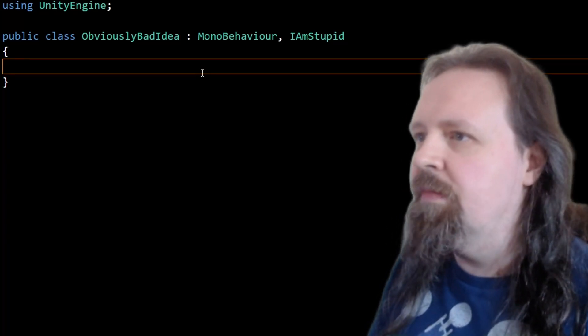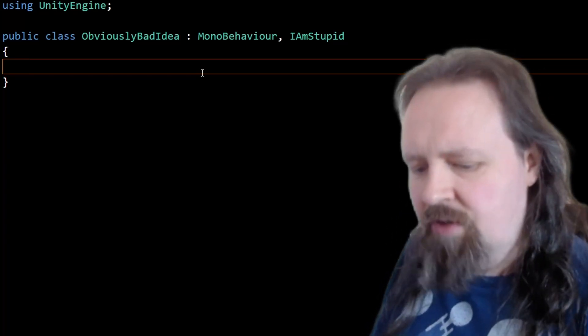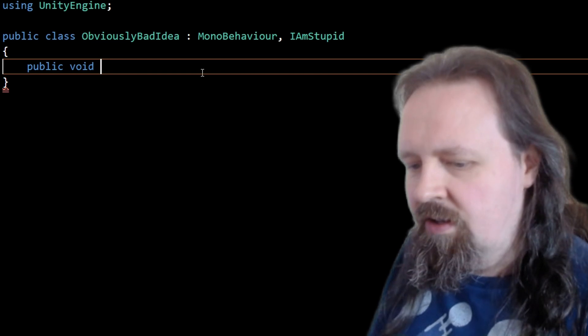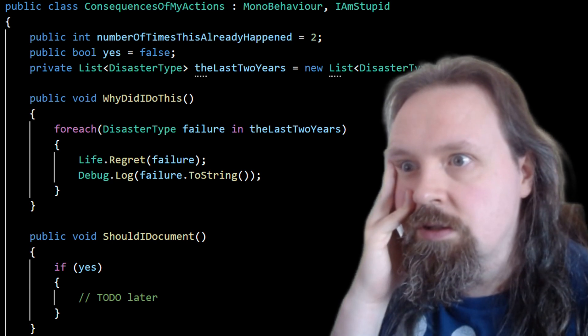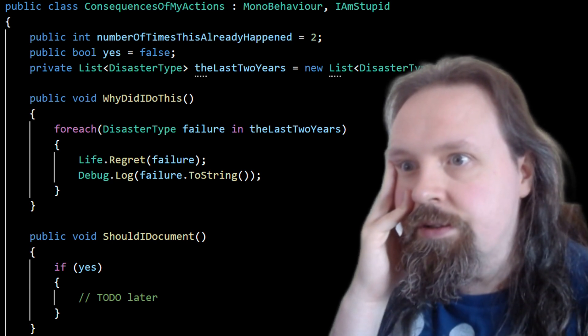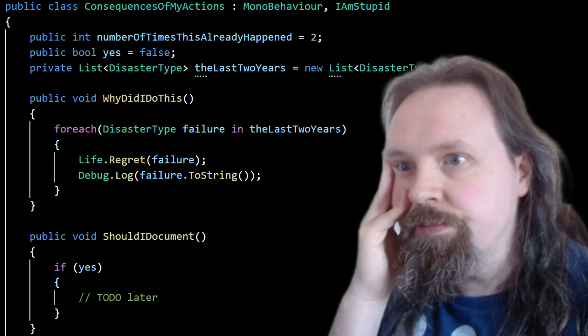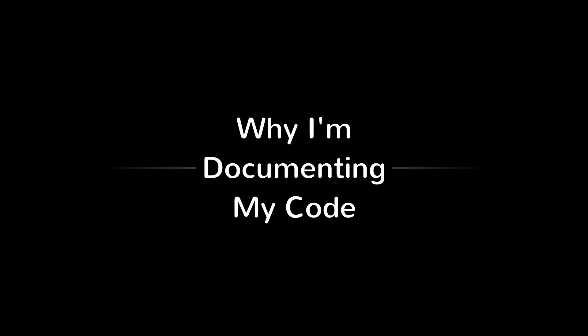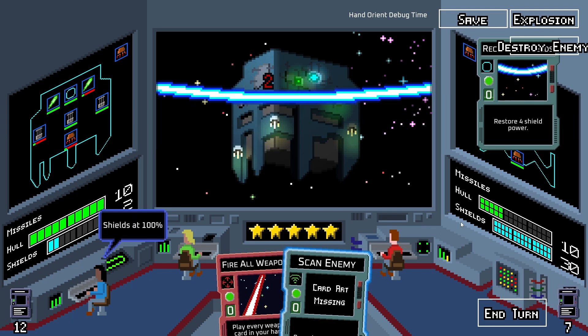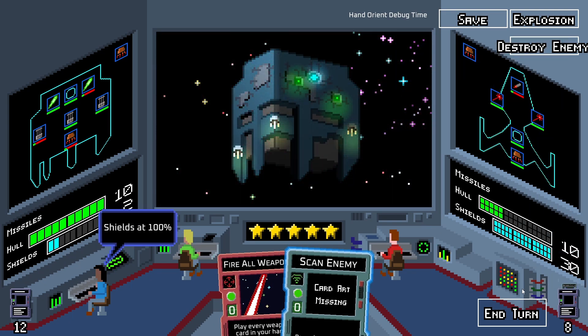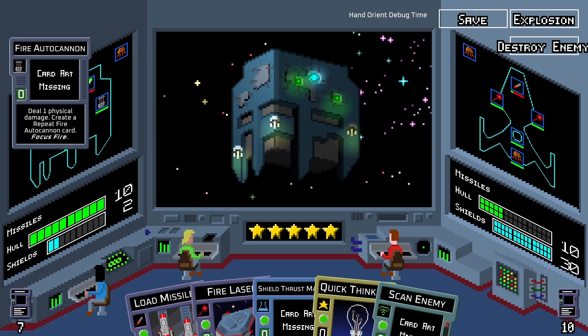Documentation and comments are a waste of time. I'll just write my code so well that you just have to read it to understand what it does. So I'm documenting my code now and I'm structuring it more diligently. I'm structuring it at all.